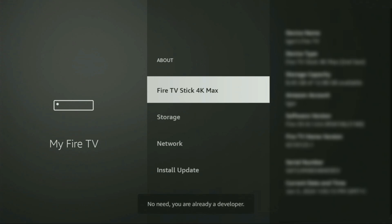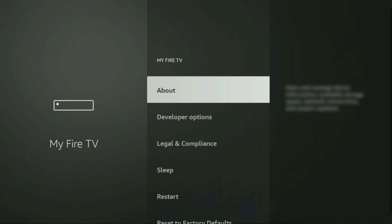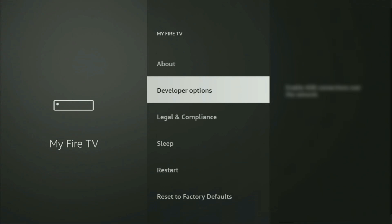As you can see, now the button for me says no need, you are already a developer. That's in my case. In your case, it's going to say that you have become a developer now. And if you go back a bit, you will finally see developer options, which just appeared right here.